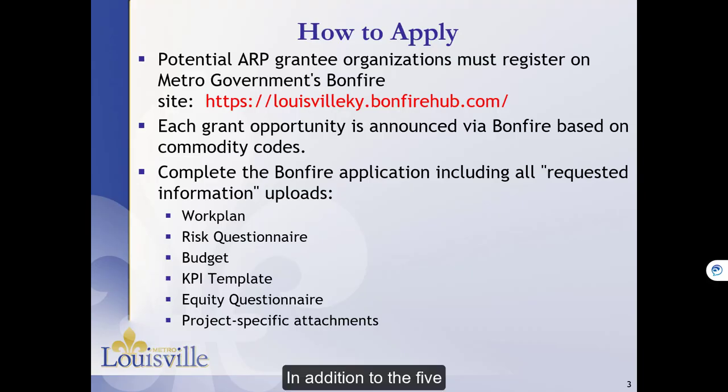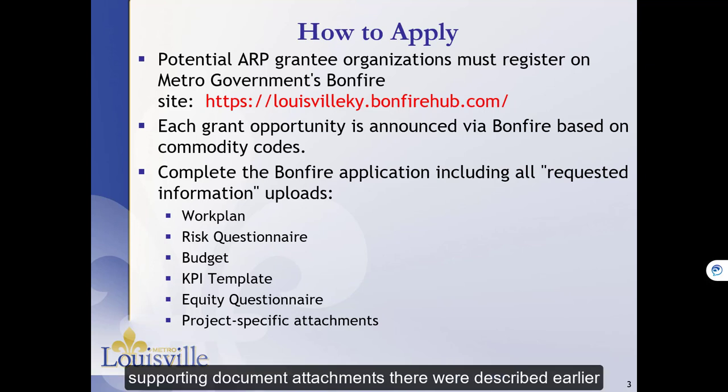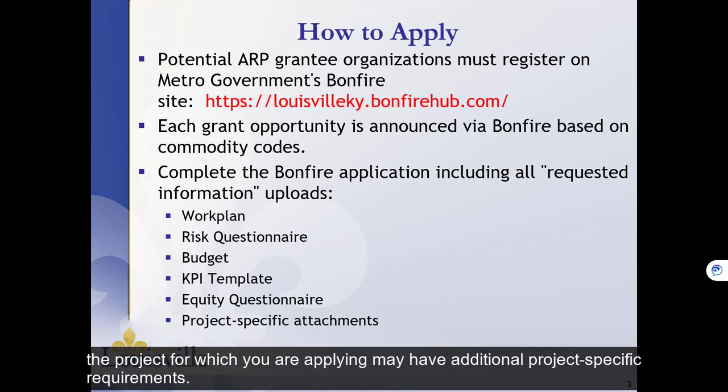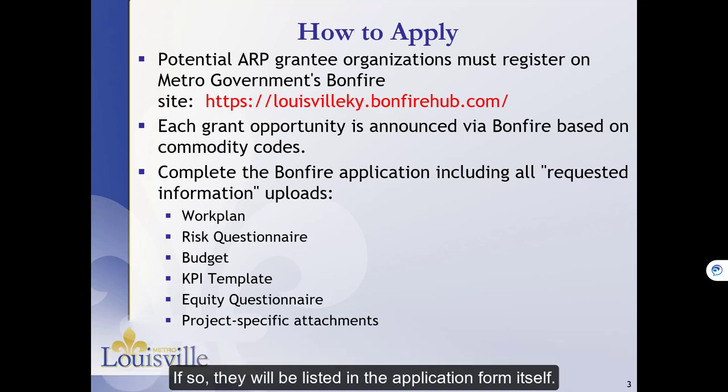In addition to the five supporting document attachments that were described earlier, the project for which you are applying may have additional project-specific requirements. If so, they will be listed in the application form itself.